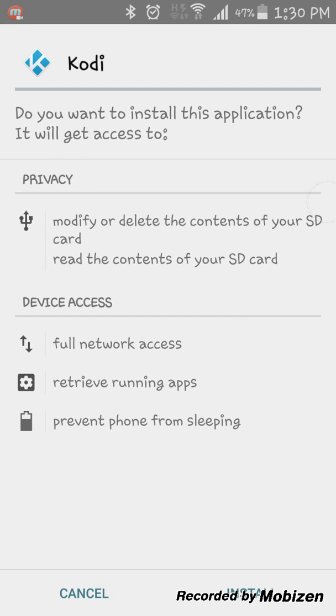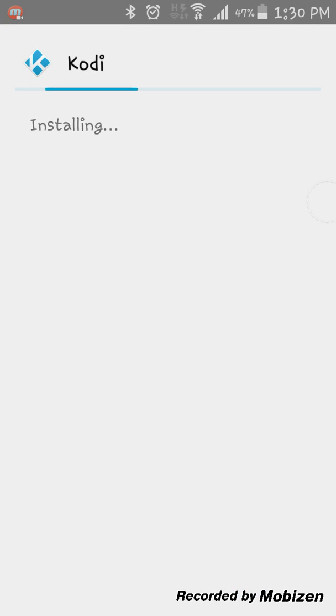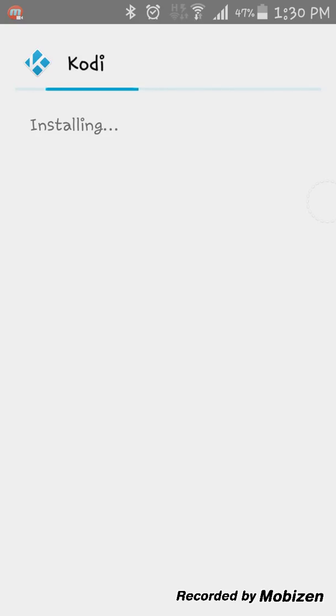So just click on it and install it. Then press install. There you go installing. Give it a second or two.